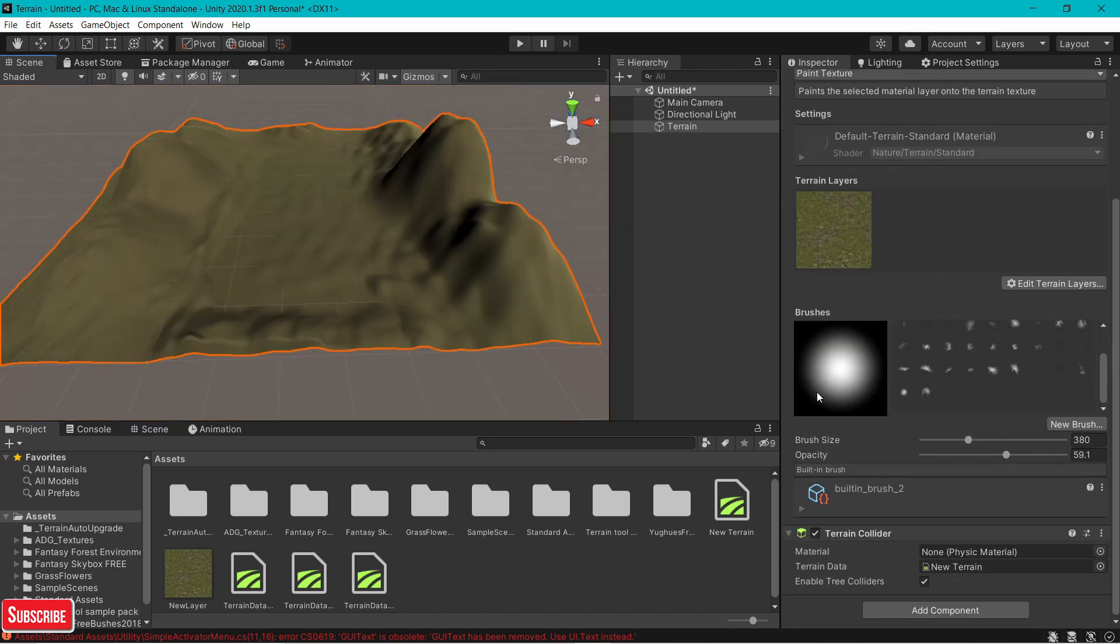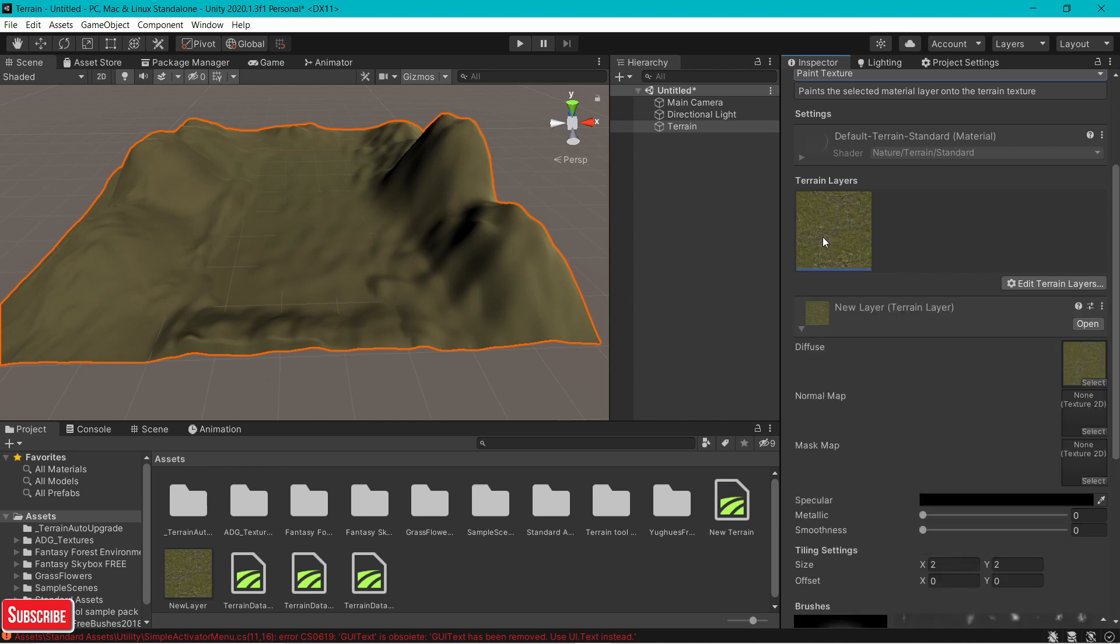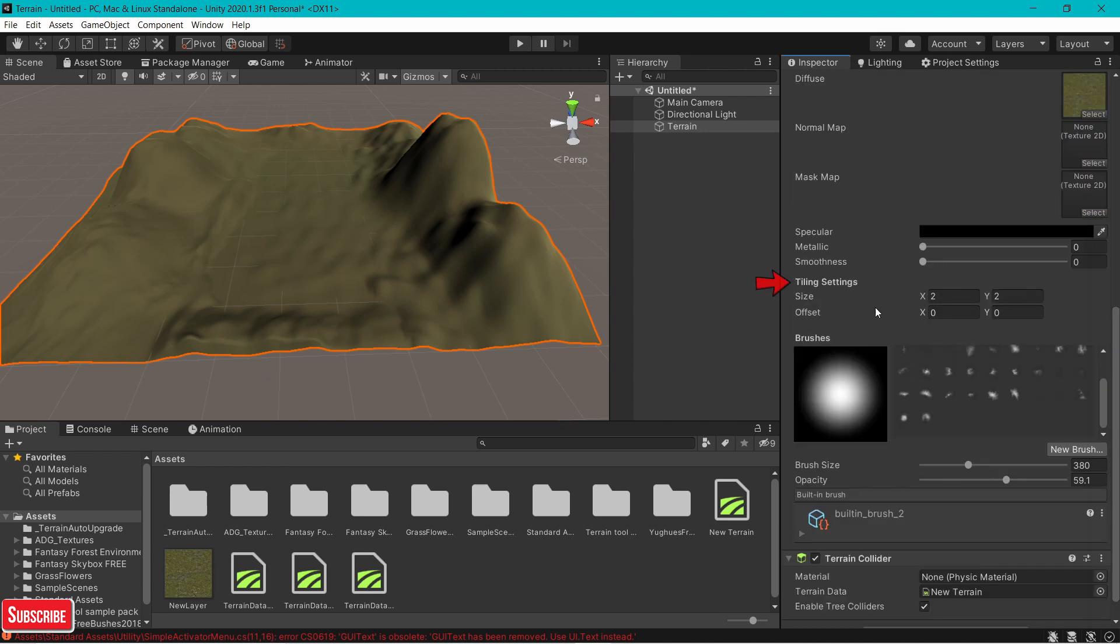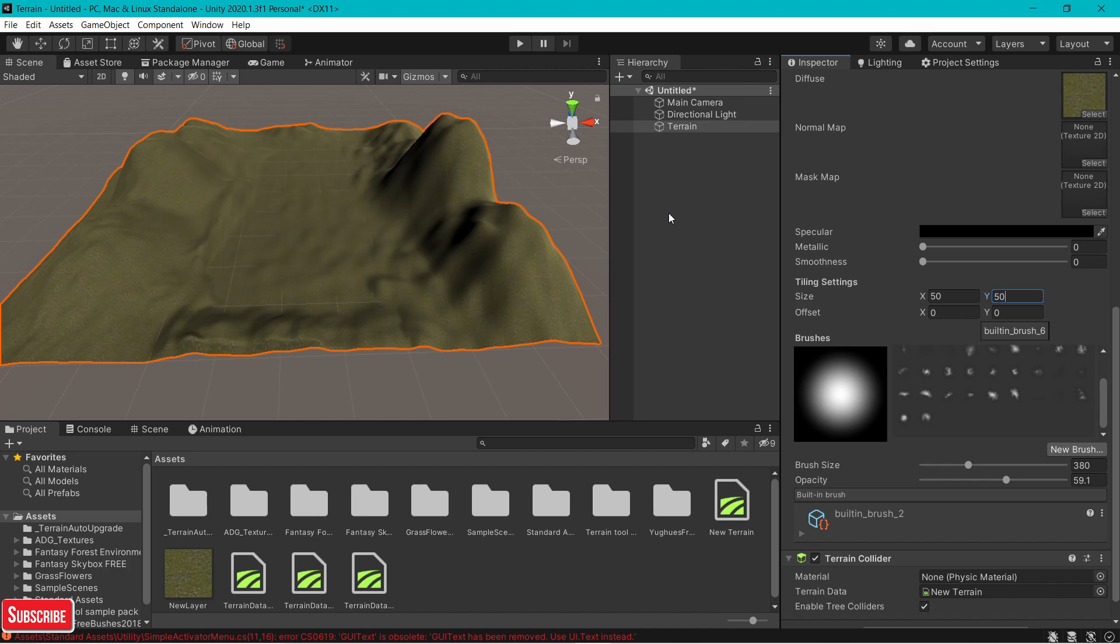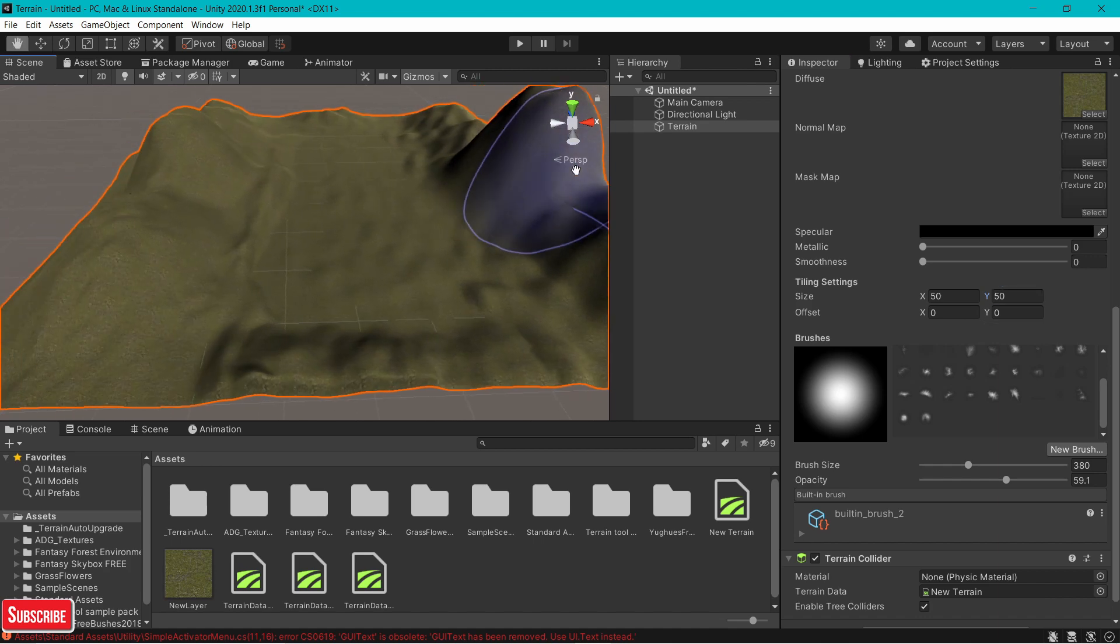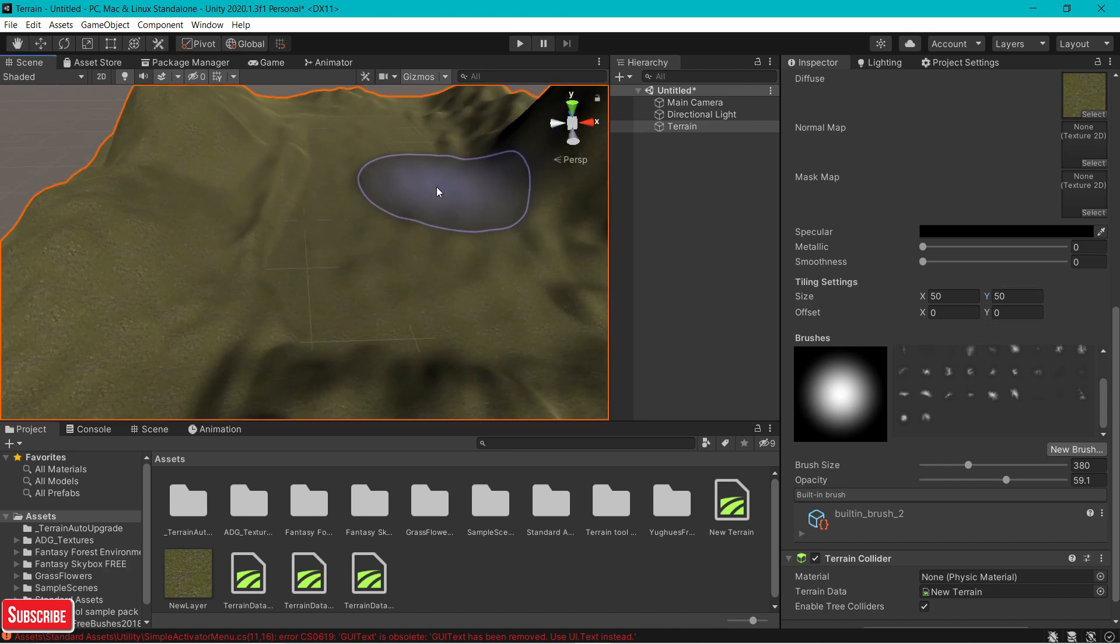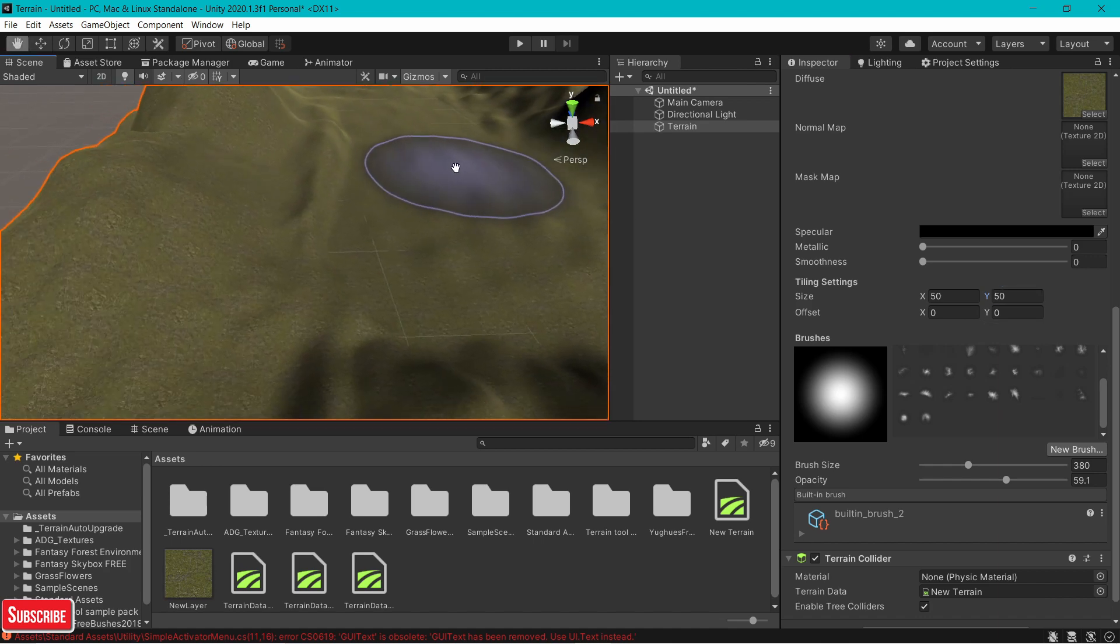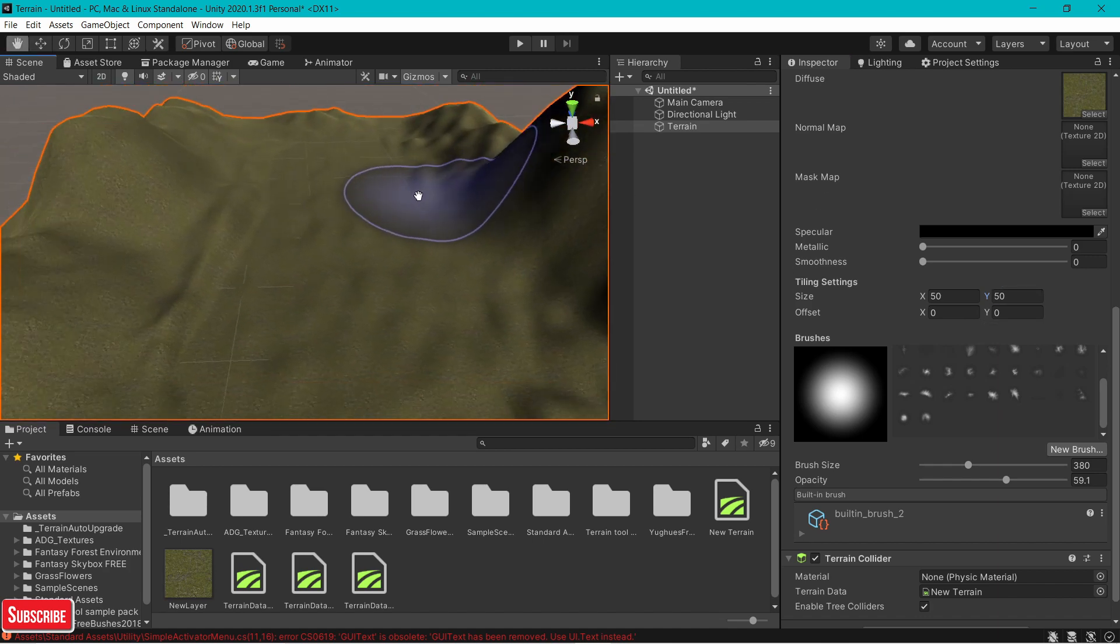If you want to up the detail, click on your texture, go to tiling settings, and change the size to a bigger value, like 50, 50. Now you can see it applies the texture, you get more detail.